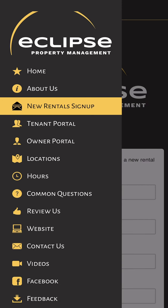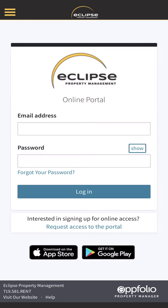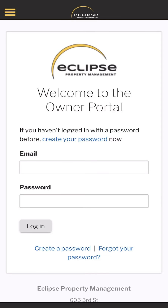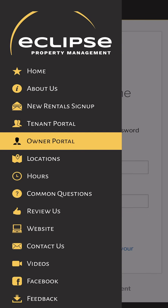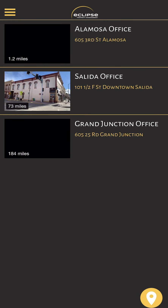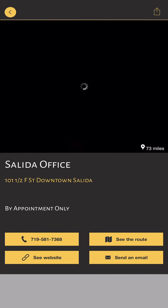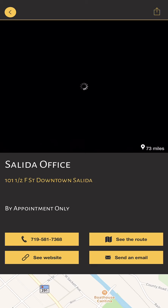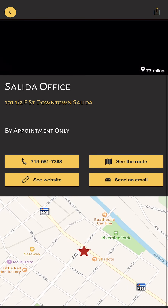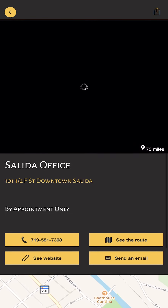We've got the tenant portal, which is the same thing as from the main page. We've also got the owner portal, which is the same as on the main page. Locations is very similar to what's on the homepage, but you can click in to see our Salida office, for example, and it'll give you a little map of where our office is in Salida and you can get directions or whatever you need to do.